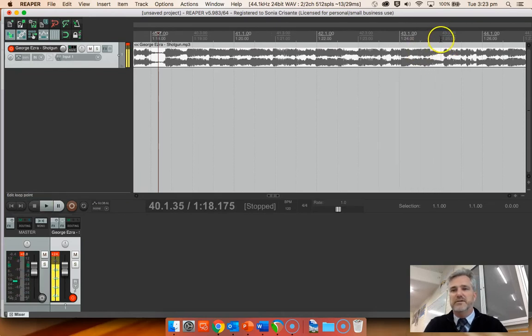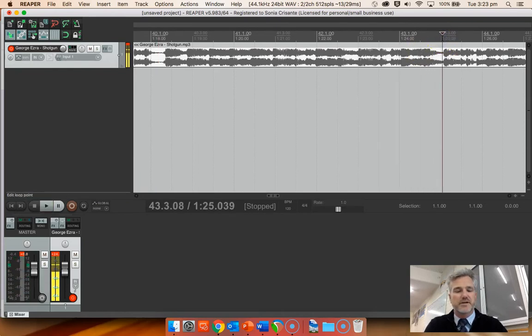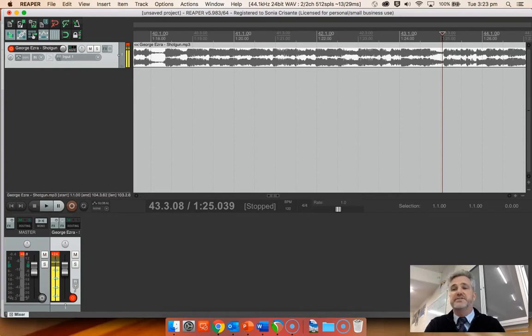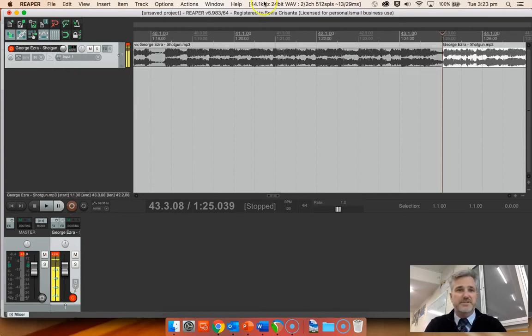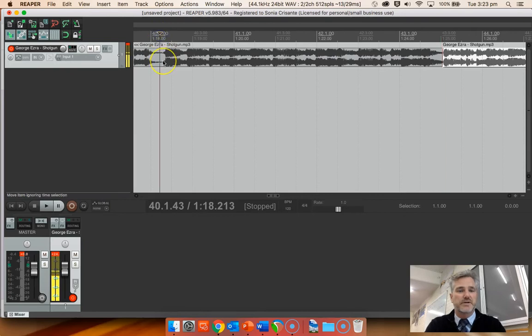Good. So I want to split it there. So Command S. Sorry, just S isn't it? So Command S is save. Sorry about that. S. And I'm going to split it there as well. S.